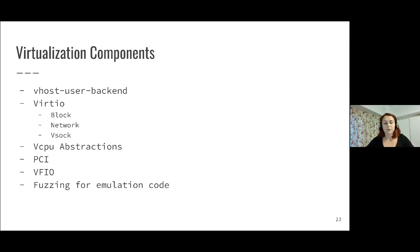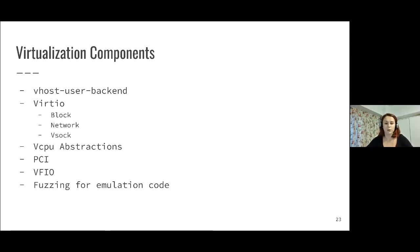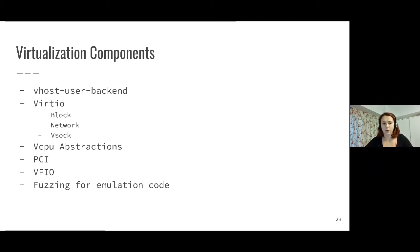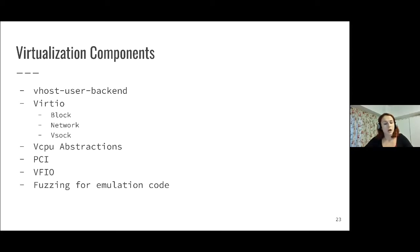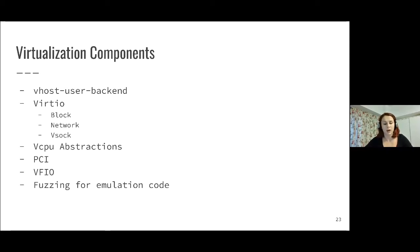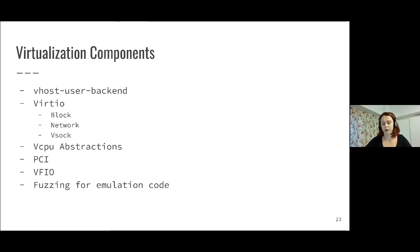In terms of virtualization components, we are mostly working now on the Vhost user backend. For Virtio, we are starting with Virtio over MMIO. In the following weeks, we are expecting to see a few PRs here related to block, network, and if time allows, also VSOC. We are also working on vCPU abstractions, PCI, VFIO, and on the security side of things, fuzzing for emulation code.